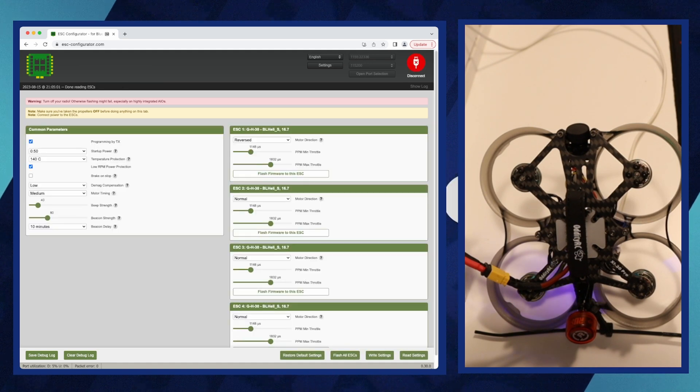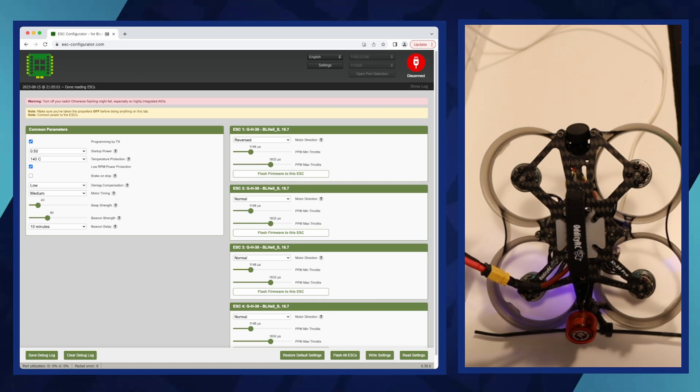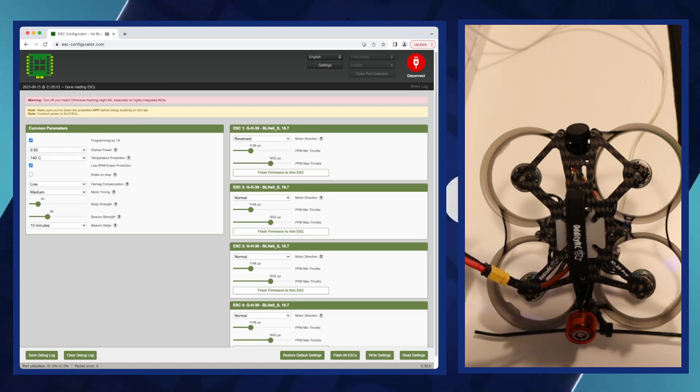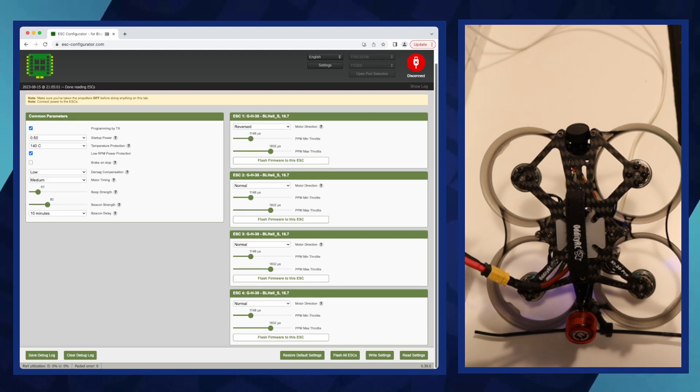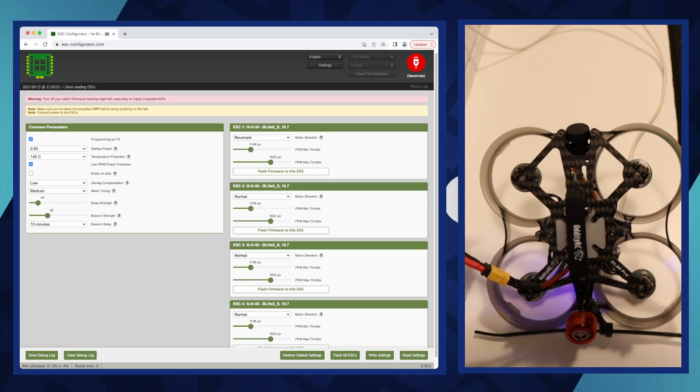which usually involves clicking a read button to fetch data from your ESCs. Locate the option for changing motor direction, usually labeled as motor direction or similar, and select the reverse option for the motors you need to change, then write these settings back to your ESCs to complete the process.